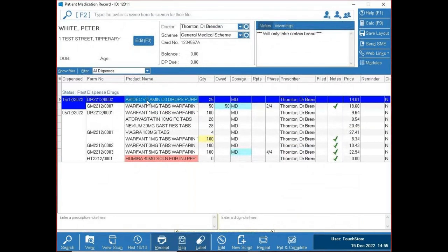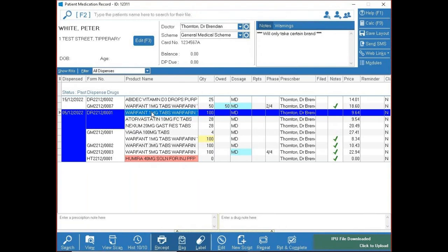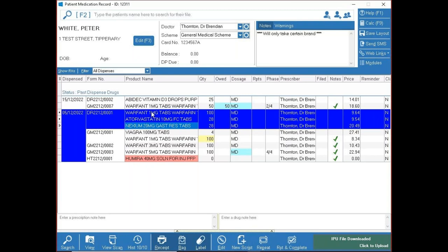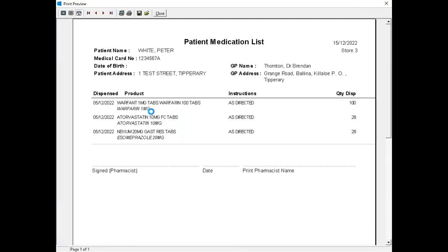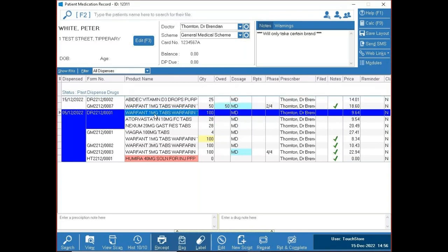We've added a new feature: if a hospital rings and needs a medication list, highlight the relevant prescription items using up/down arrows and Enter, then press Ctrl-L. This brings up a patient medication list ready to send to the hospital — no fees or technical codes. This was added based on feedback from pharmacists, and Touchdoor updates quite regularly from such feedback.